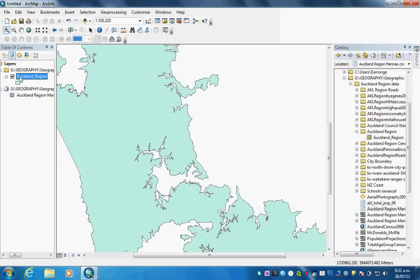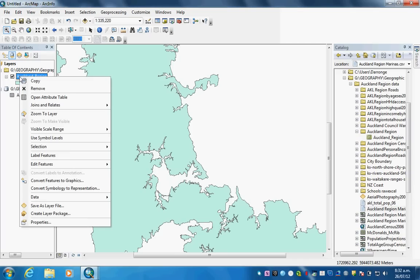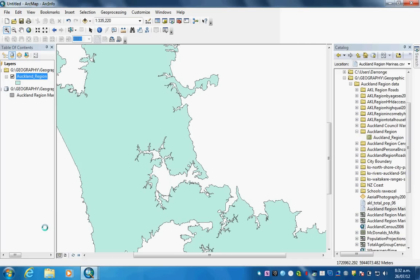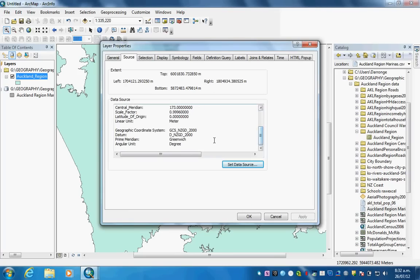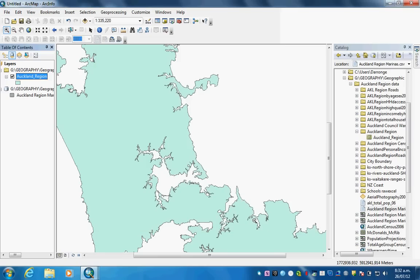Now we'll go to the layer of Auckland region and click properties because what we want to do is check the coordinate system that we're going to join onto. If you go into source here, scroll down, you can see this GCS NZGD2000, that's our geographic coordinate system.